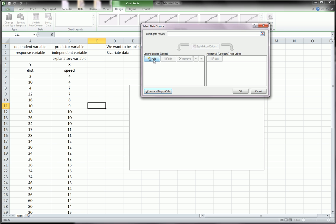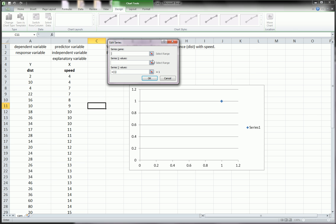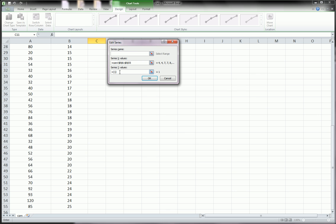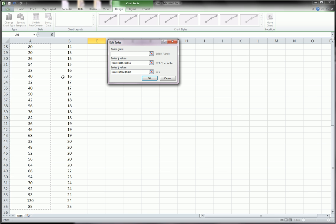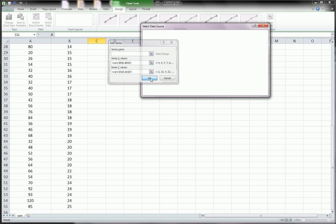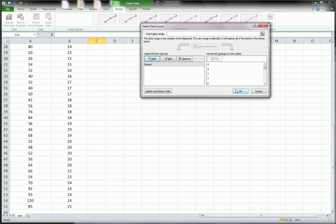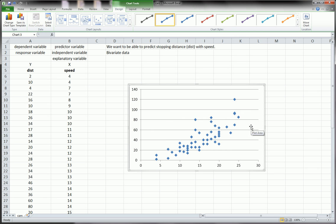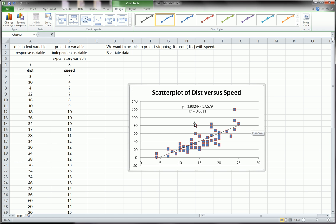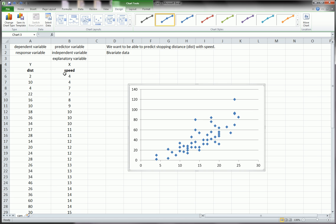Now we're going to add the data that we want. The x values are going to be what we already determined was our x, and the y values is going to be what we already determined to be our y variables. Hit okay, and that's all you need to feed it for now. We have a scatter plot, which begins to give us a visual representation of the relationship between speed and distance.